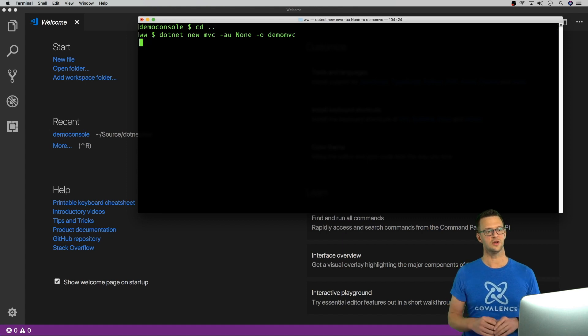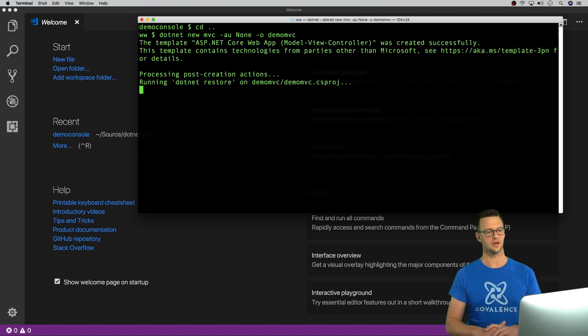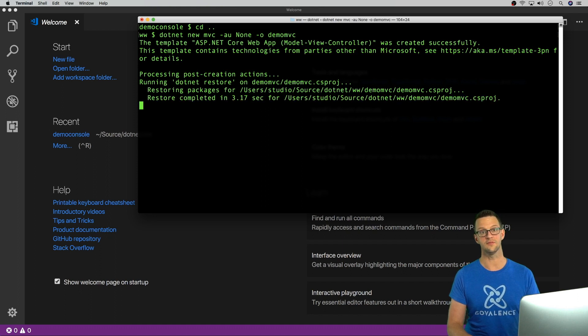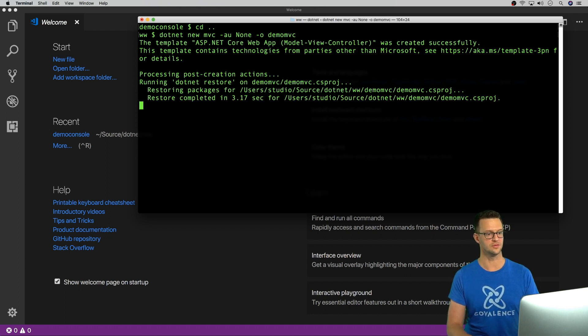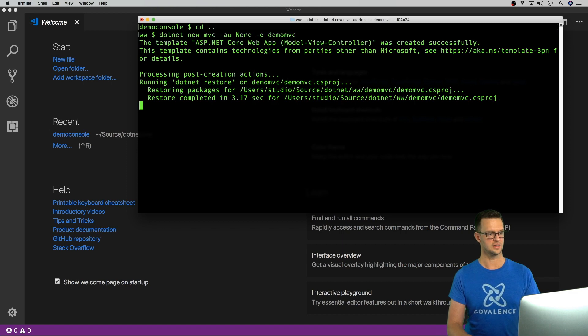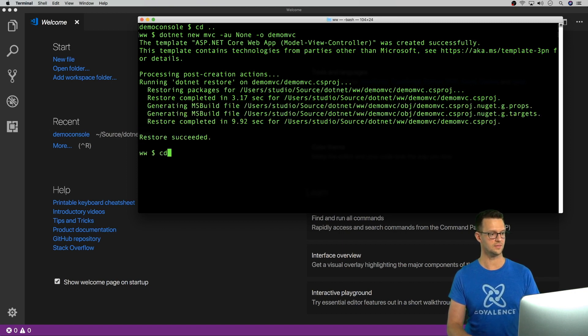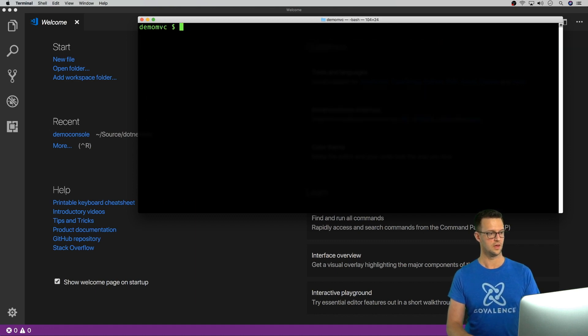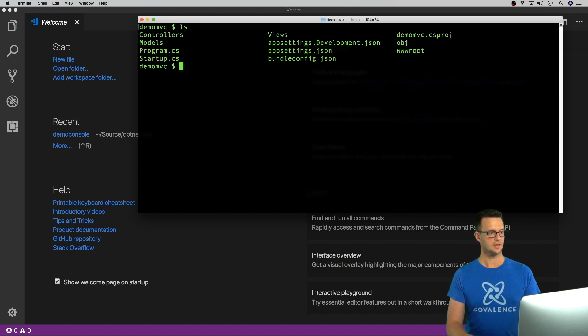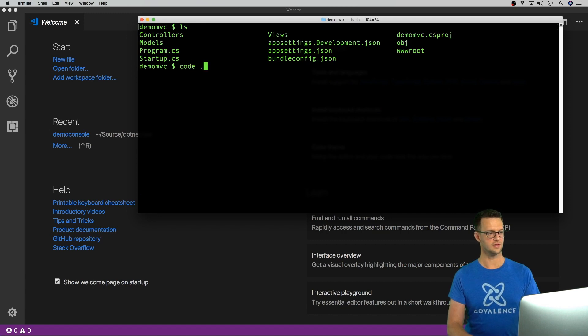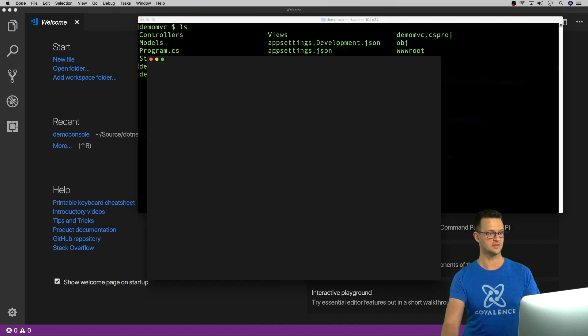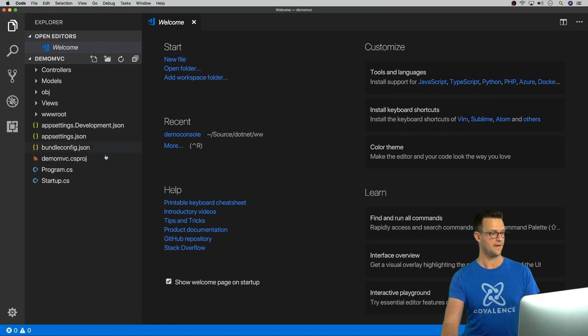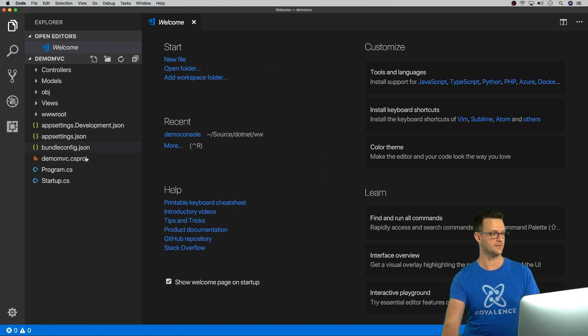And this is going to create a little bit more complex of an application, which is pretty cool that I can do right here on a Mac cross-platform and then edit it using Visual Studio Code. So it's going to create that. And I'm going to go into that directory and open it up. So I'm going to go to demo MVC. And see that we've got all this stuff in here. But let's open it in Visual Studio Code so it's easy to see.